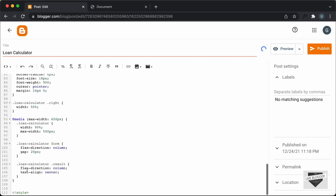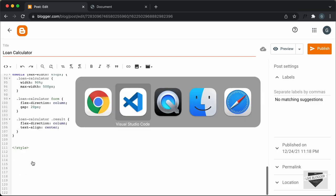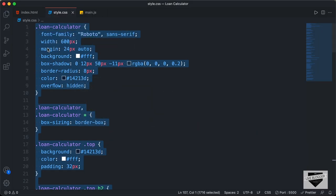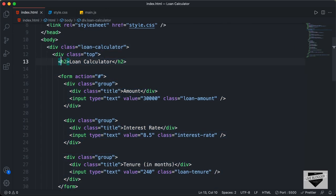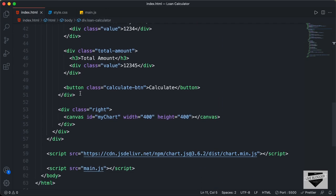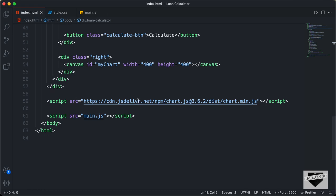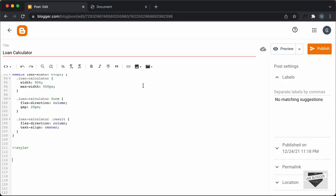Now the next thing we will do is add the HTML. I'll go outside the style tag and go back to our source code, go to the HTML file, and copy everything from the start of the division to the end. We'll also copy the link of the chart.min.js file. Let's paste it all back in our post.